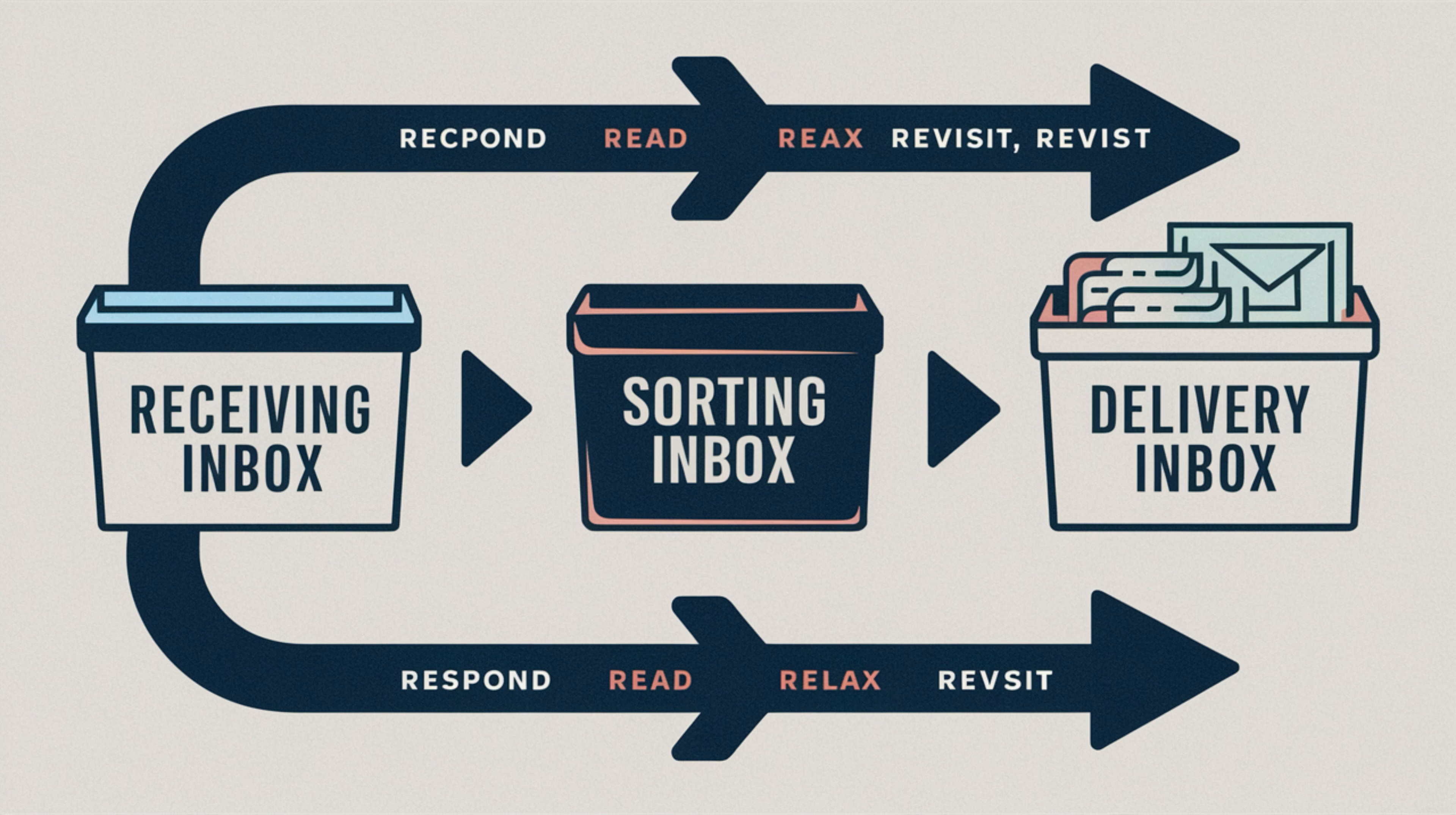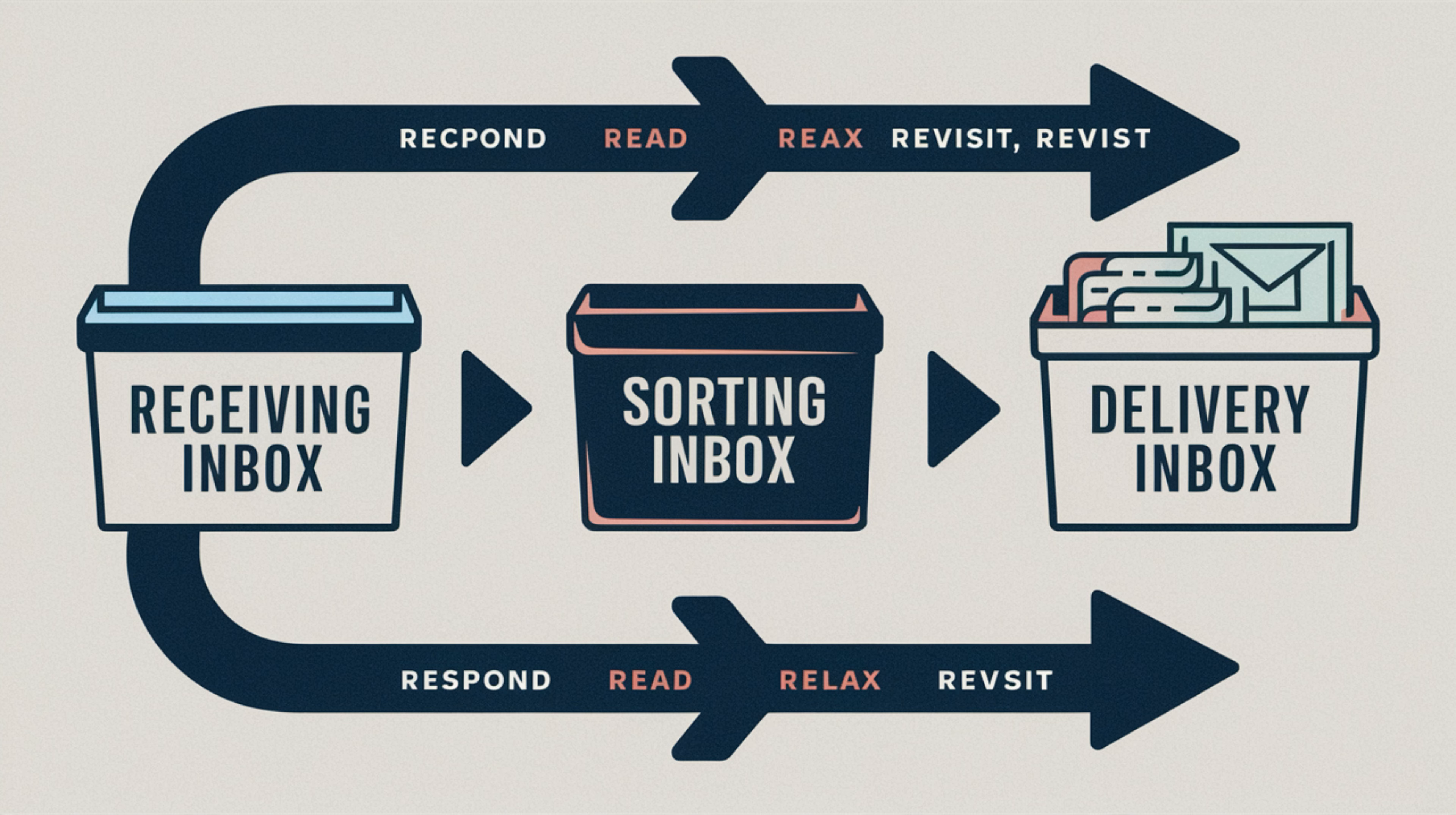The system we'll be setting up revolves around a three-inbox model: receiving, sorting, and delivery. Now, this might sound complex, but it's actually really simple and incredibly effective.